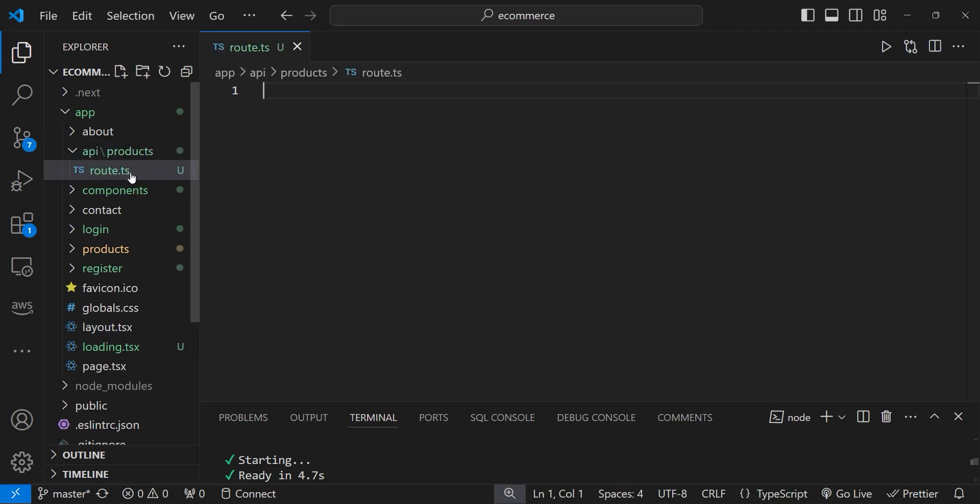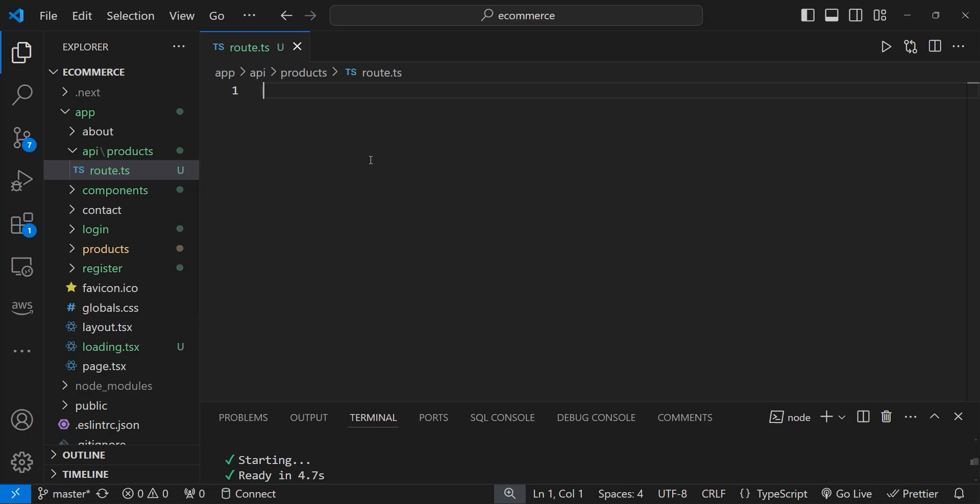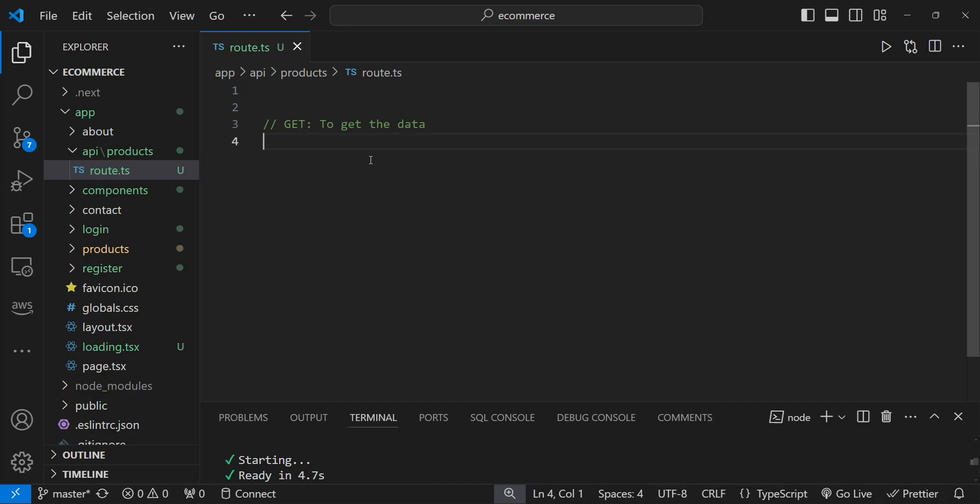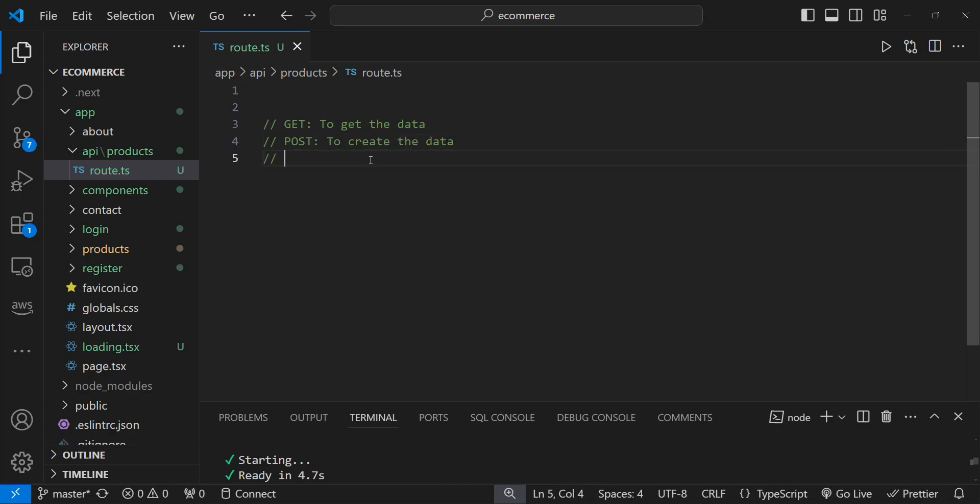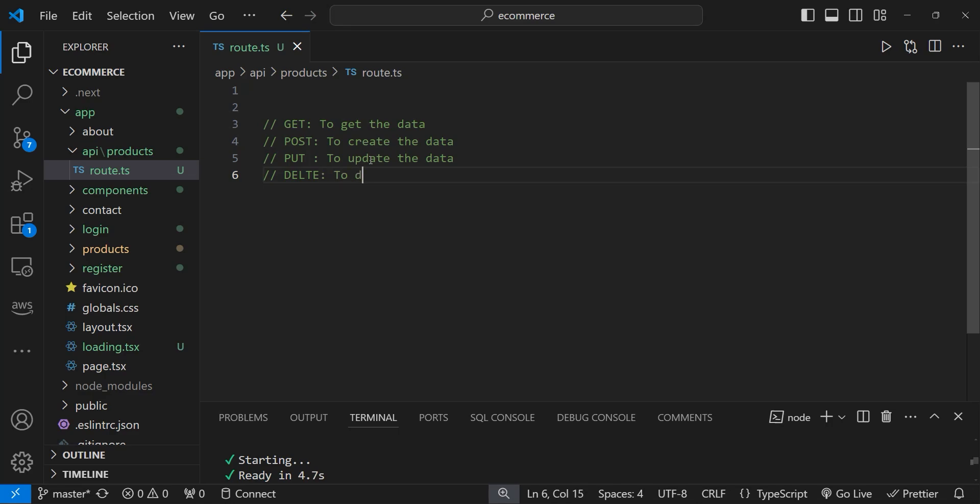Now within this route.ts you can specify your route handlers, which support different kinds of HTTP methods. Like GET, which allows you to get data from the server. POST, which allows you to create new data on the server. PUT, which allows you to update data on the server. And lastly, DELETE, which allows you to delete data from the server.